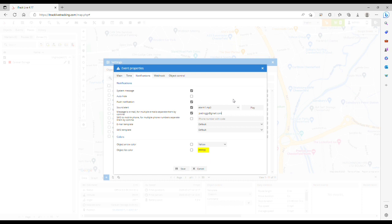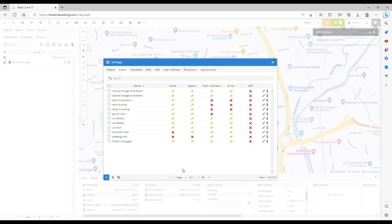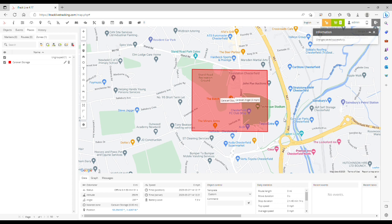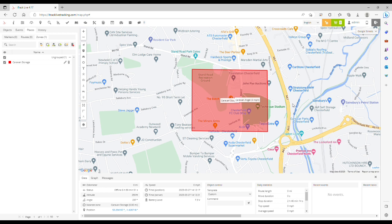And then simply click save, close the window, and that's the event and the zone created and complete. So now if the caravan angel leaves this zone here you'll be alerted via a system message or an email. I hope you found this video helpful. Have a great day.